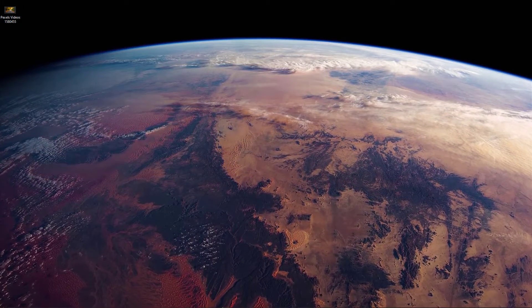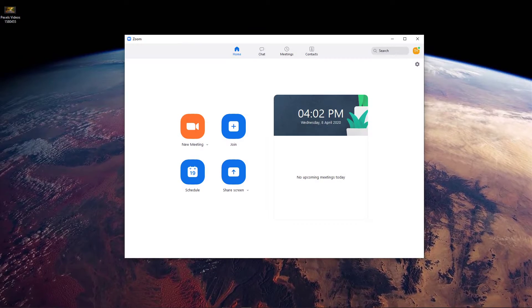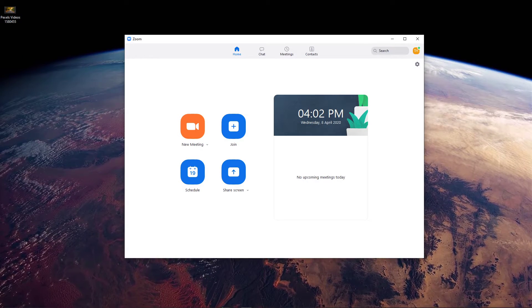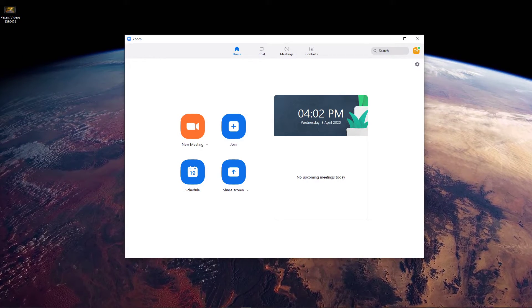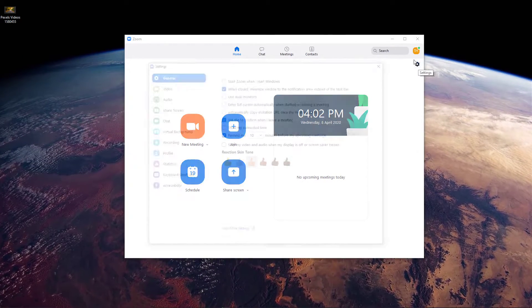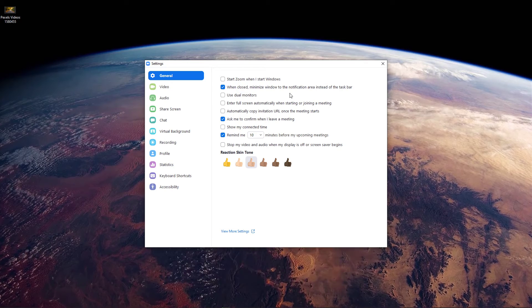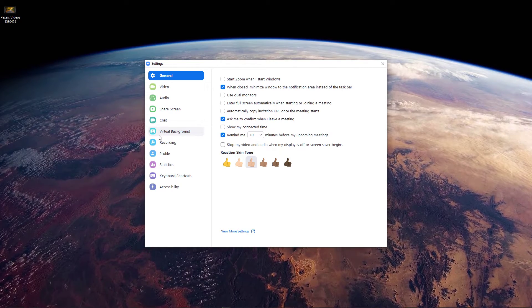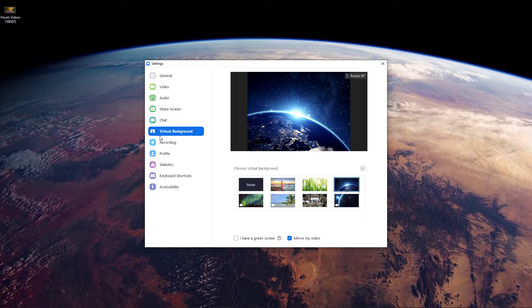Select Download, and when your download is completed, open up the Zoom application. Here, open up your settings and navigate to the Virtual Background tab.